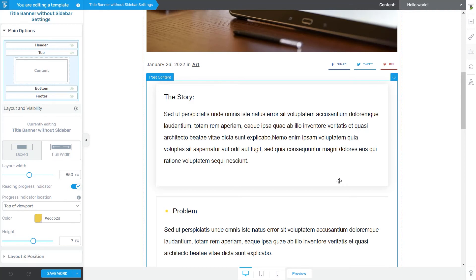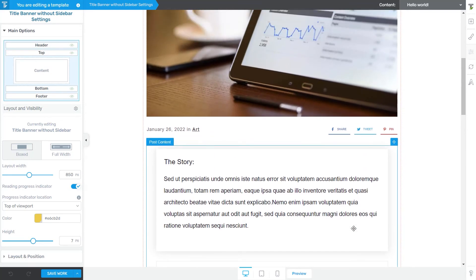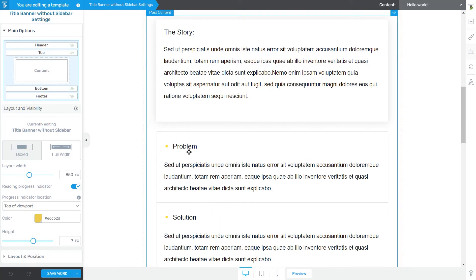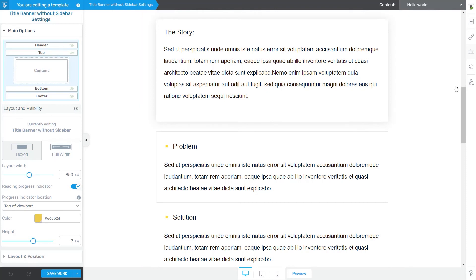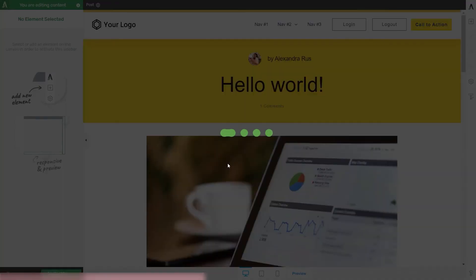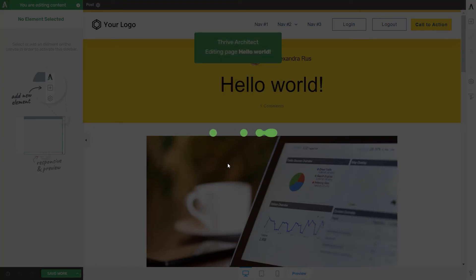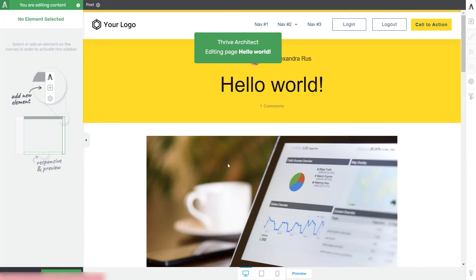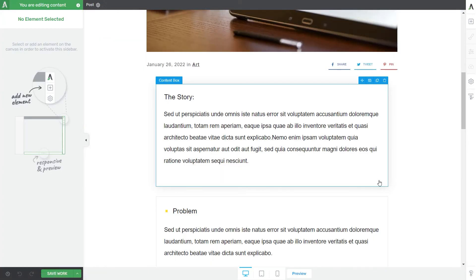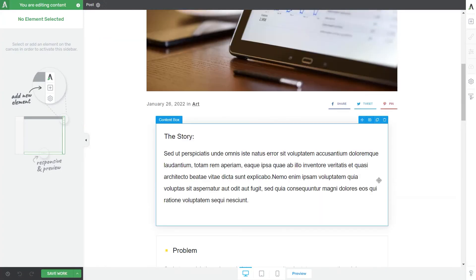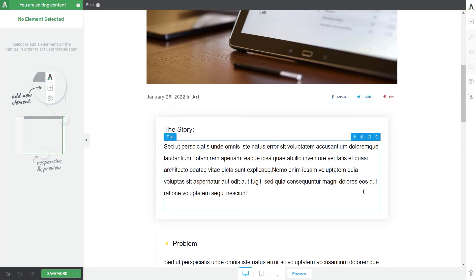So it's important to know the difference between editing a post or a page template in Thrive Theme Builder and editing its content in Thrive Architect. So when you edit a template in Thrive Theme Builder, you're basically customizing the design of the template. So you cannot change the actual content of the page or post you are previewing this template on. So the text from here cannot be changed while I'm in the Thrive Theme Builder Editor. For that, I have to switch to the Thrive Architect Editor from here. And this allows me to quickly jump into editing the content of the post on which I was previewing my template.